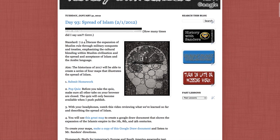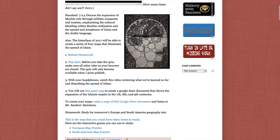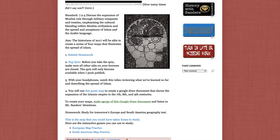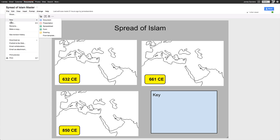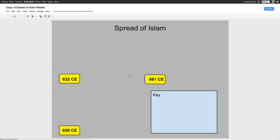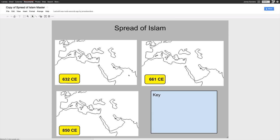Go down to step five and it says to create your map, make a copy of this Google Draw document and listen to my directions — you're doing that now. So here we have our document. You need to make a copy of it so you can manipulate it yourself. Now we're ready to use our tools.